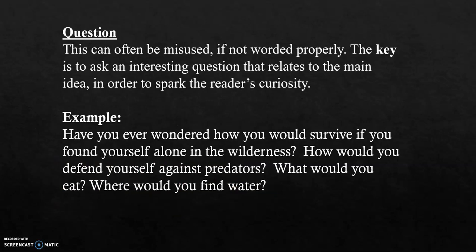The question lead. This can often be misused if not worded properly. The key is to ask an interesting question that relates to the main idea, and this is done to spark the curiosity of the readers. For example: Have you ever wondered how you would survive if you found yourself alone in the wilderness? How would you defend yourself against predators? What would you eat? Where would you find water? These questions arouse the reader's interest.